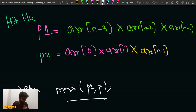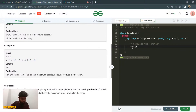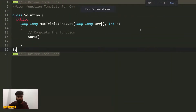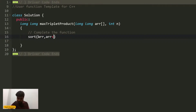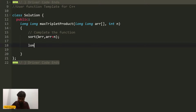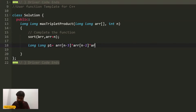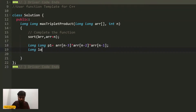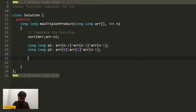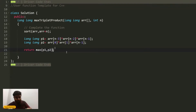I will call sort(arr, arr+n). Then I compute: long long p1 = arr[n-3] * arr[n-2] * arr[n-1], and long long p2 = arr[0] * arr[1] * arr[n-1]. Finally, I return the maximum of p1 and p2.